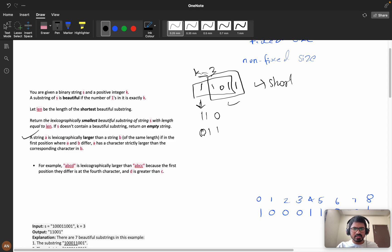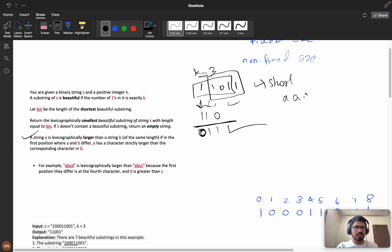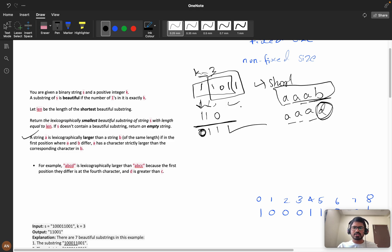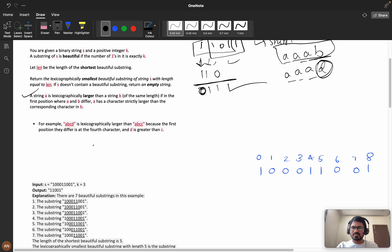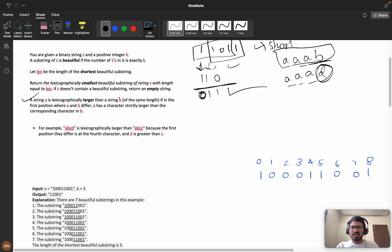We compare every element position by position. For example, suppose we have 'aaab' and 'aaad'. All elements are equal up to the last position, but 'b' is less than 'd', so 'aaab' is the lexicographically smallest. That is the definition being used here.